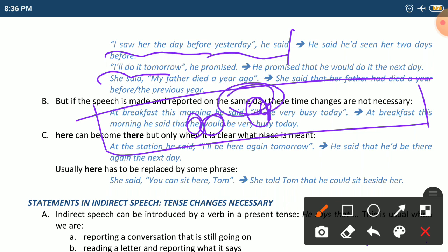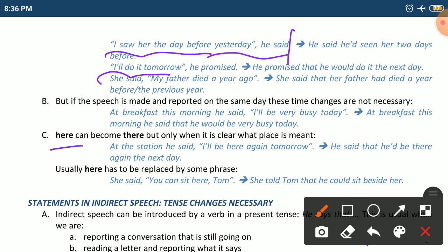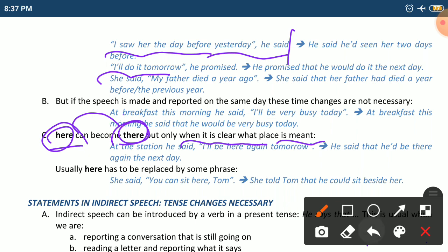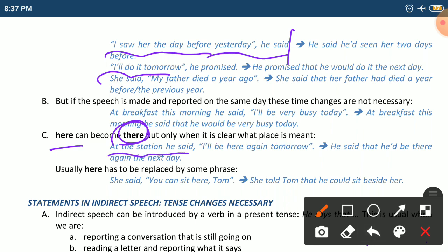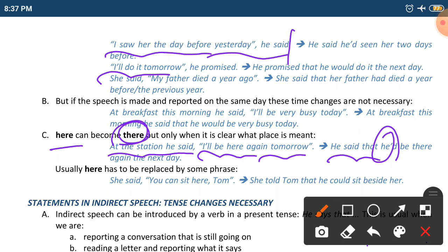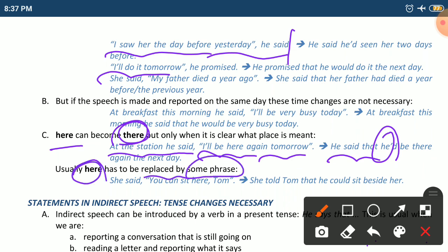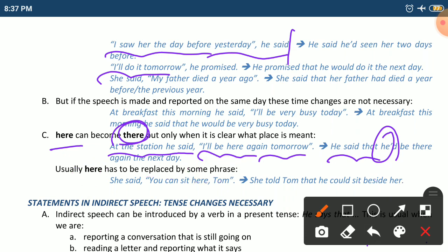'Here' can become 'there' in indirect speech, but only when it is clear what place is meant. For example, at the station he said, 'I'll be here again tomorrow.' In indirect speech: he said that he would be there again the next day. 'Will' becomes 'would', 'here' becomes 'there', and 'tomorrow' becomes 'the next day'. Usually 'here' can be replaced by some phrase like 'beside her' instead of 'there'.